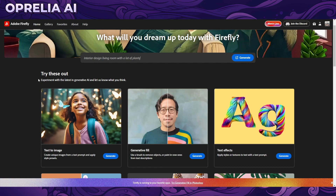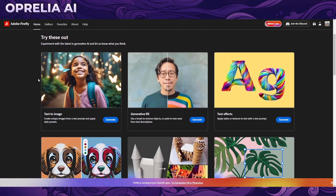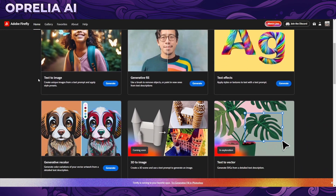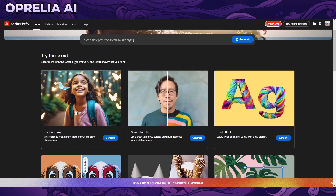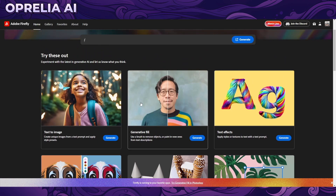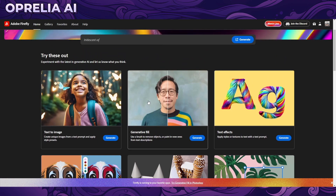There are a couple of cool features and things they are going to be adding in the future. Generative recolors are currently available, text to image, and the generative fill which I've been using a lot in Photoshop — that is a really really handy tool.